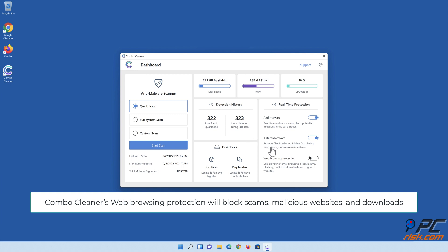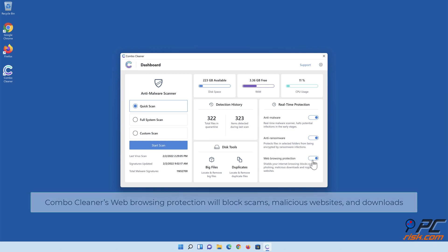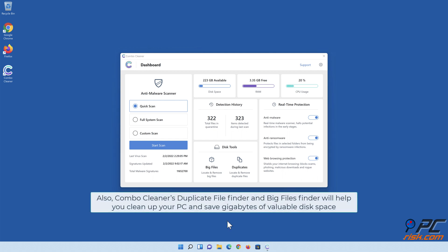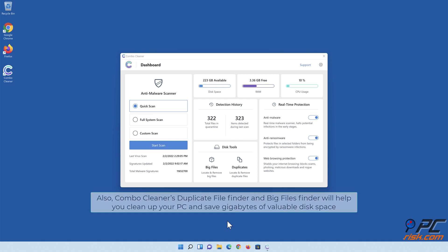Also, Combo Cleaner's web browsing protection will block scams, malicious websites, and downloads. Also, Combo Cleaner's duplicate file finder and big files finder will help you clean up your PC and save gigabytes of valuable disk space.